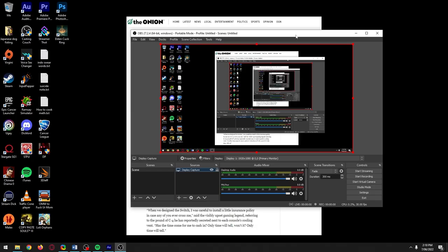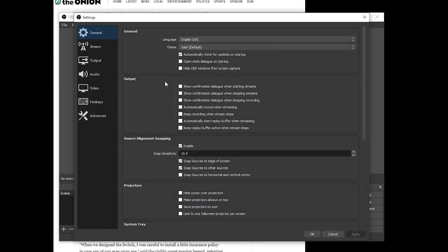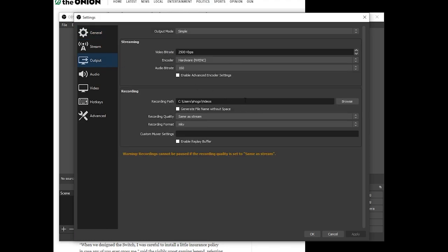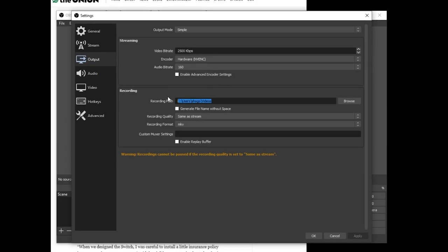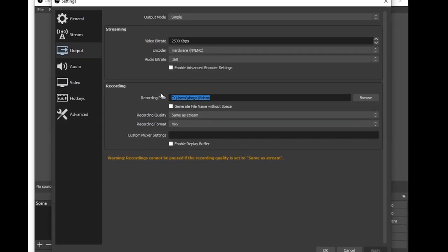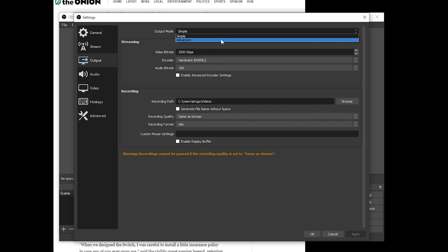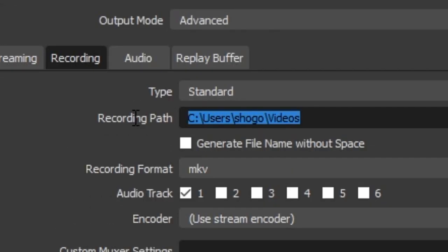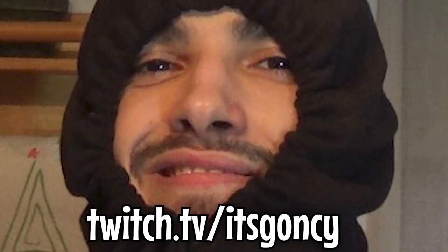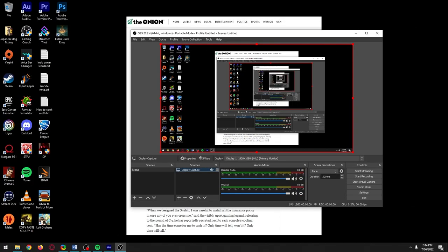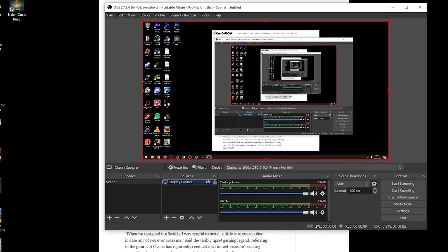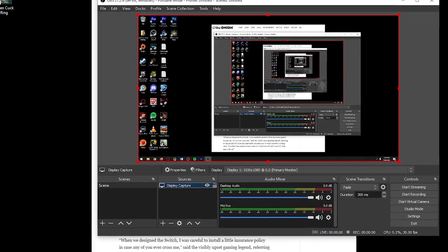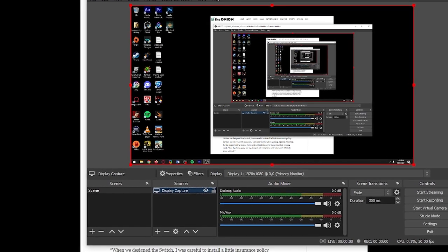Here's a top-tier OBS tip from my friend Gouncy. He struggled with random stuttering in his recordings, which also happened when streaming on Twitch. He found that saving recordings on the same drive as your installed games causes the stuttering — and this happened even with SSDs. So if you're noticing stuttering in your gameplay footage, tell OBS to save your recordings on a different drive to where your games are installed. After fixing this, Gouncy was able to stream and record at the same time with no stuttering.